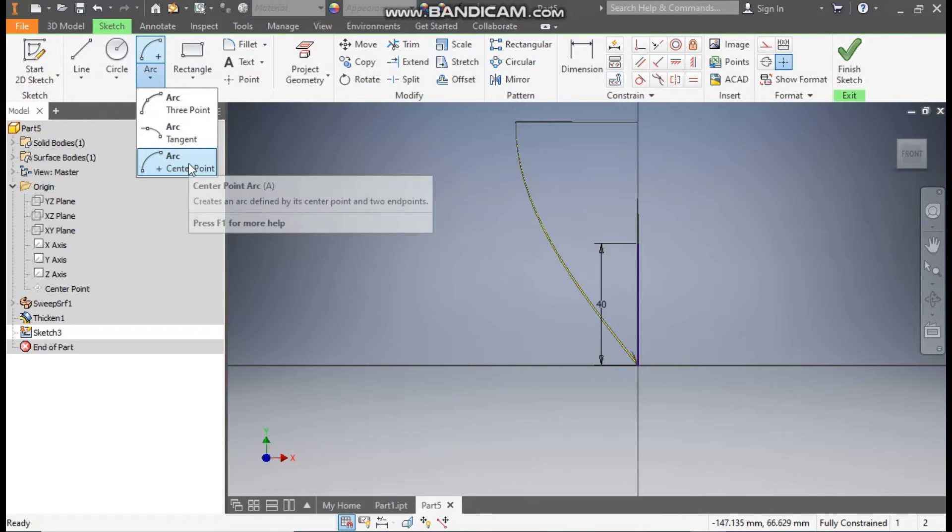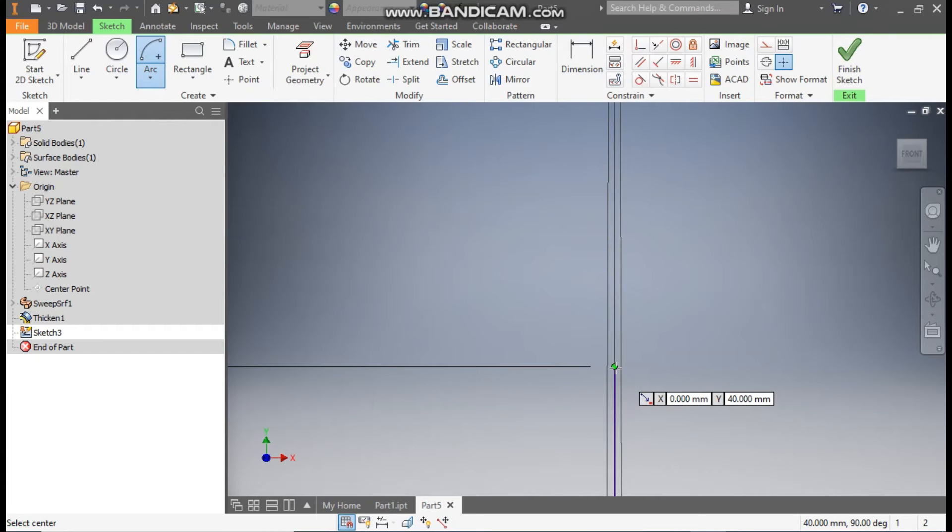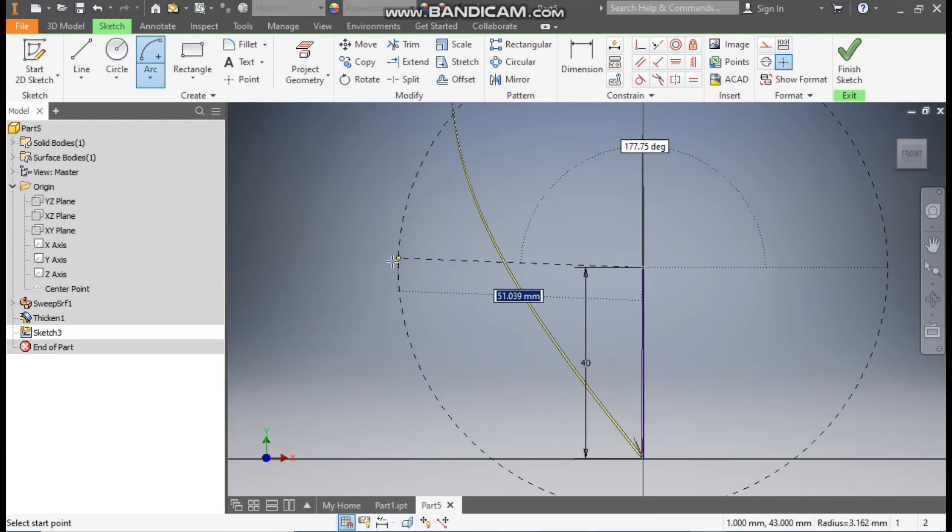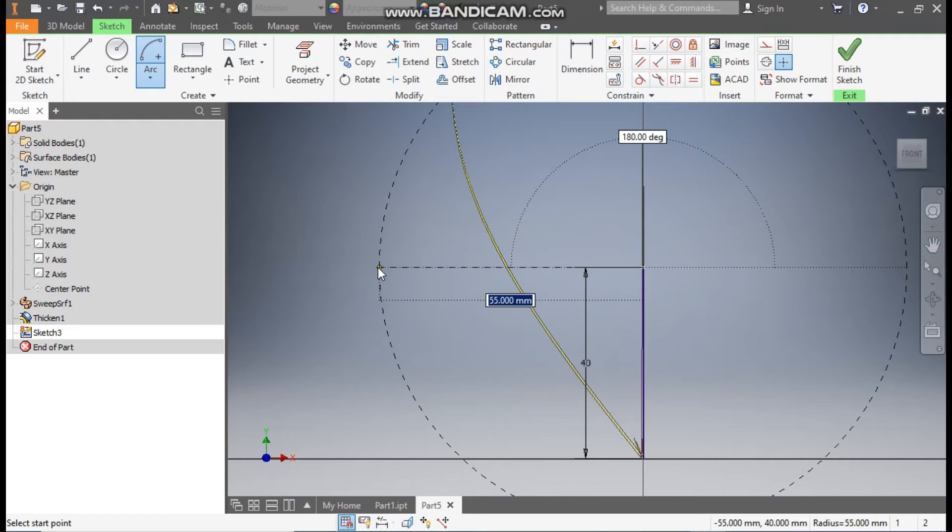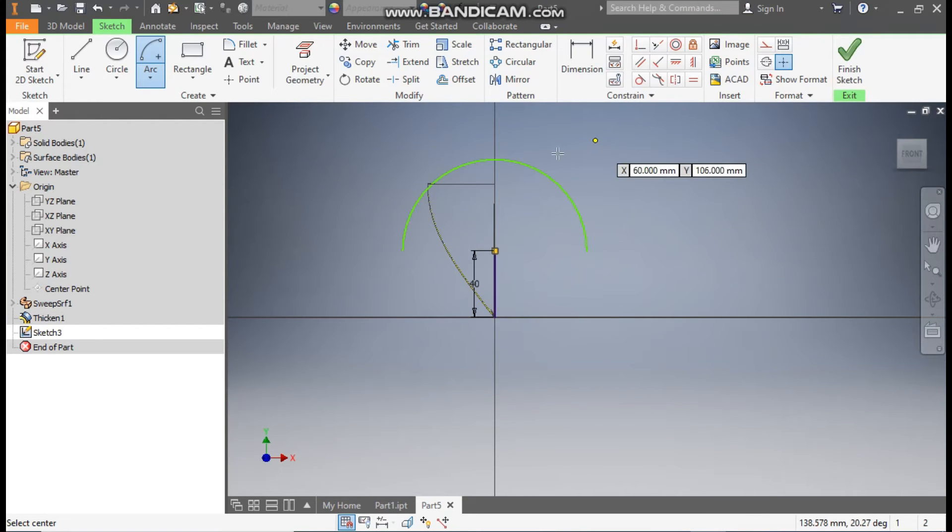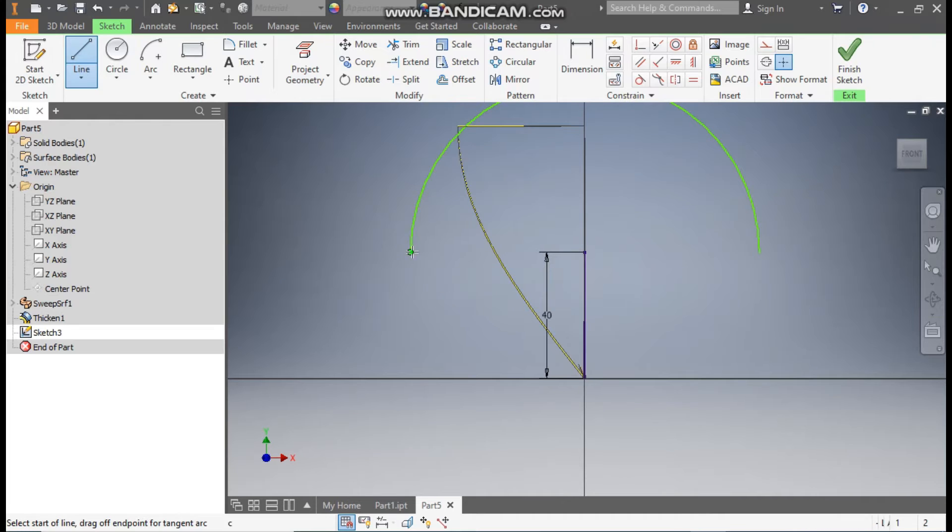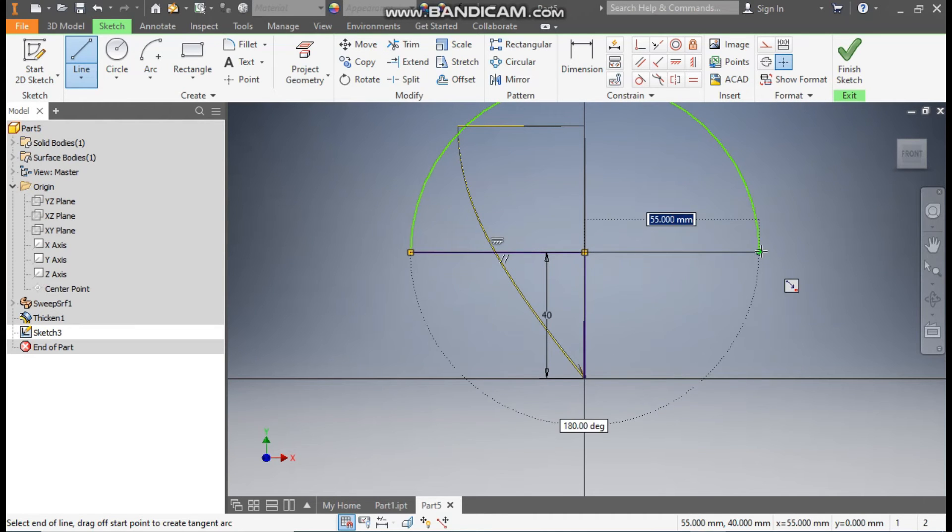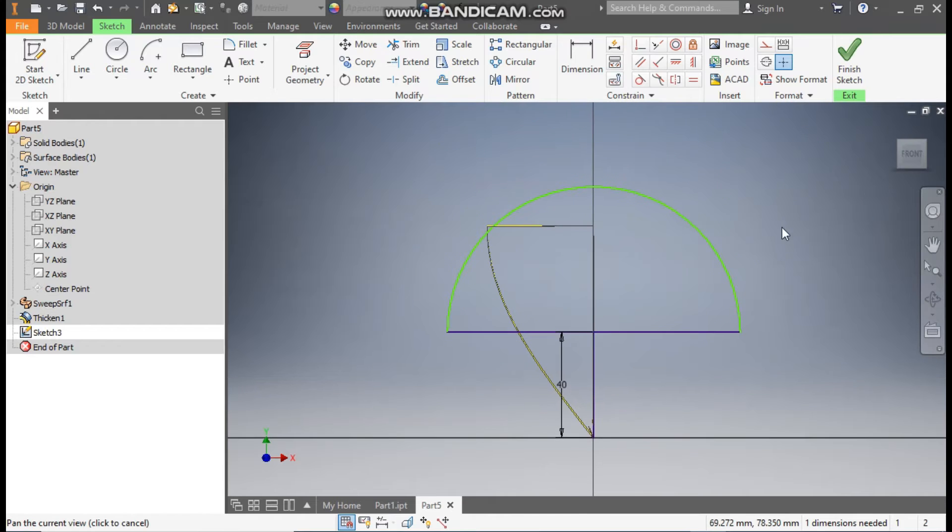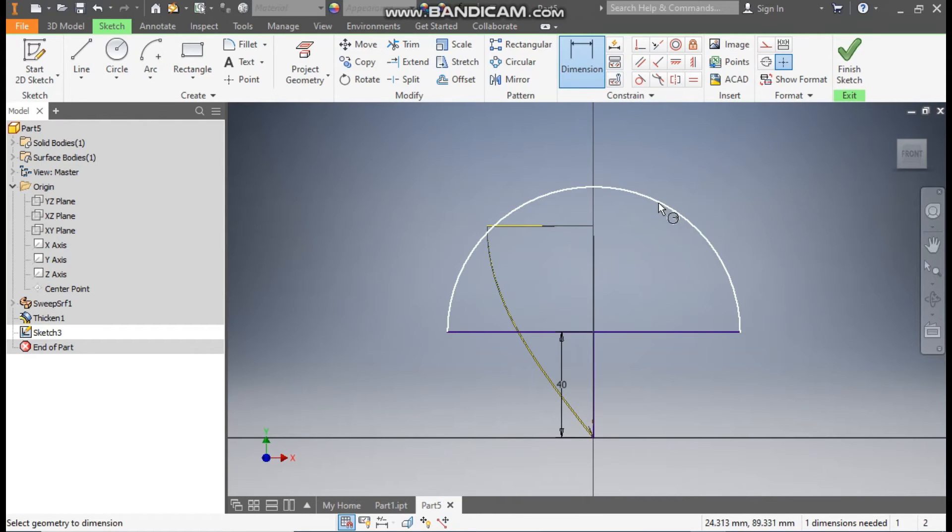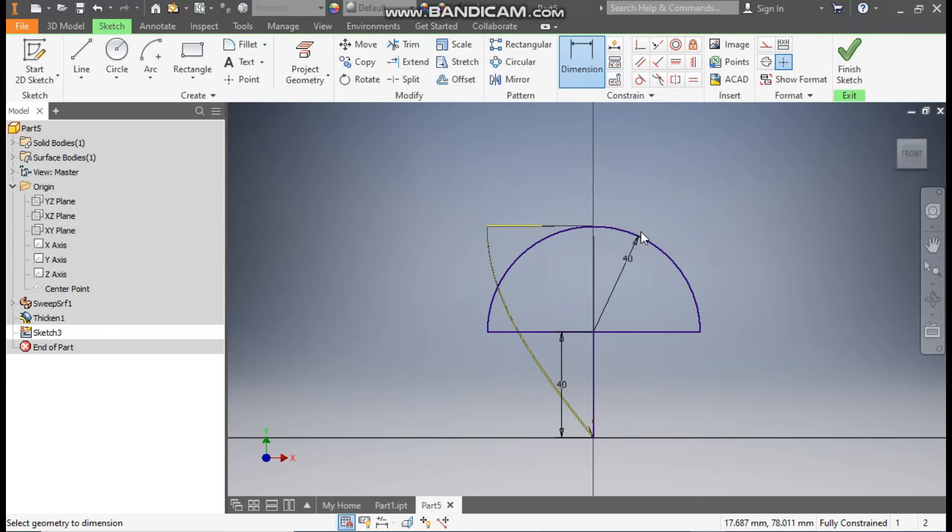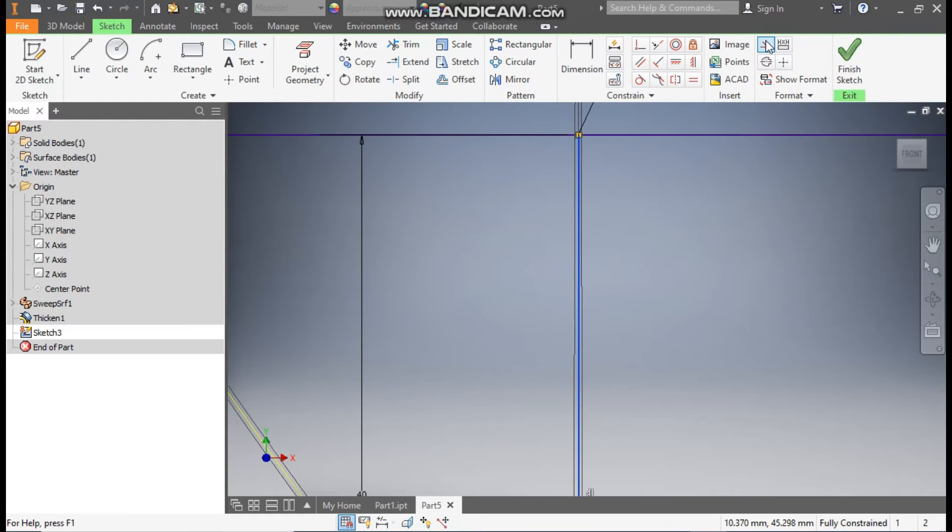The center point will be this 40mm line endpoint, and make one arc profile here till here. Go to Line, join this profile from center point. Okay, and escape. Now go to Dimension, define its radius as 40mm. So this will be the profile. Select this line, make it a construction geometry.